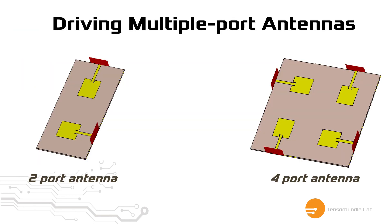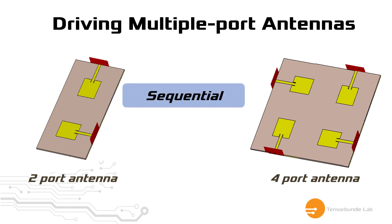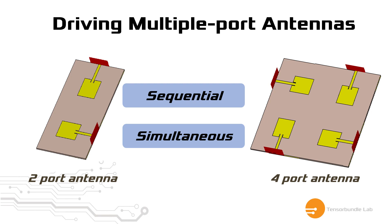If you have multiport antenna system as shown in these two figures, you can drive these multiport antenna systems in two ways. Either you can drive one port at a time, which is called sequential driving, or you can drive all the ports at the same time, which is known as simultaneous driving of system.